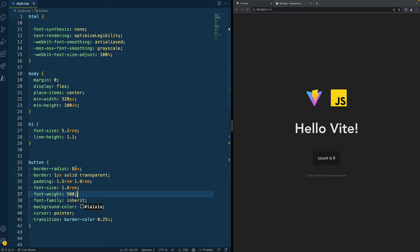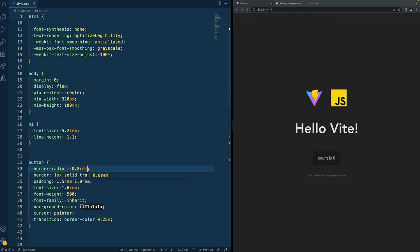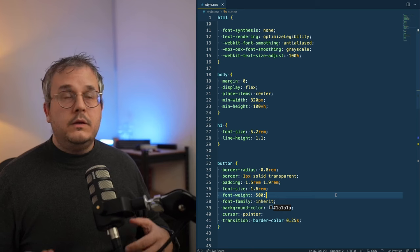Maybe we could make this 0.8 REM. But that means that if the user scales the font size, the border radius will also get bigger. In this case, the change is minimal because it's not a huge difference in font size we're seeing here.